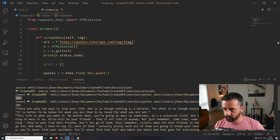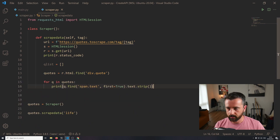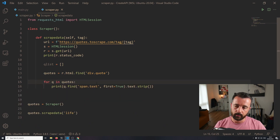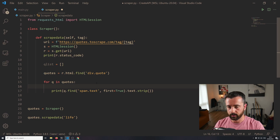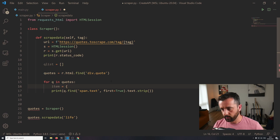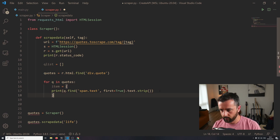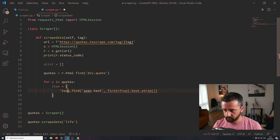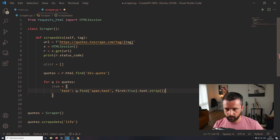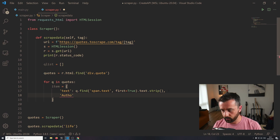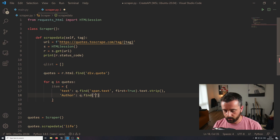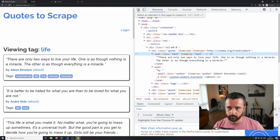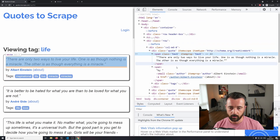We can see that we've got all those different bits of information there. Now I'm going to create a dictionary object that we're going to store in our list. I'll call this 'item'. So I'm going to say instead of printing it, we're going to build the dictionary with a 'text' key using q.find('span.text', first=True).text.strip, and then the next key is 'author'. We go ahead with q.find again and we are going to look for the text of the author name.